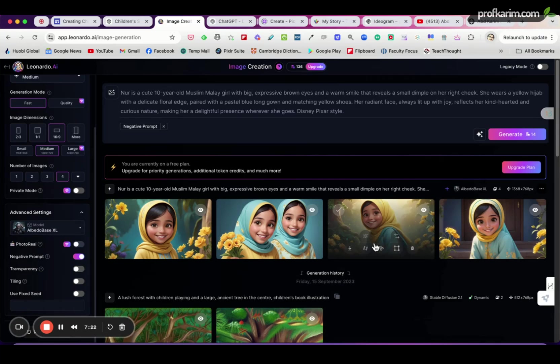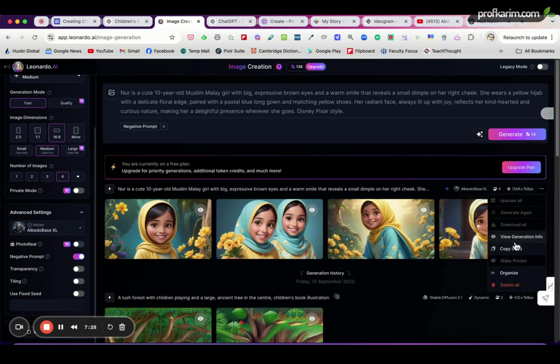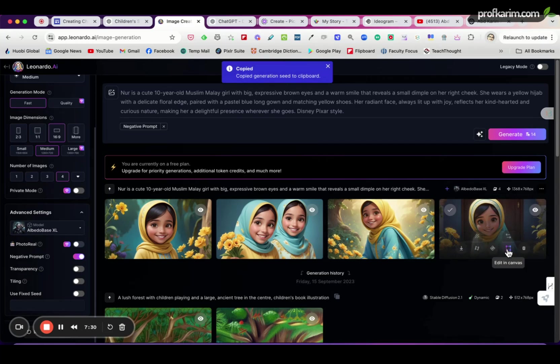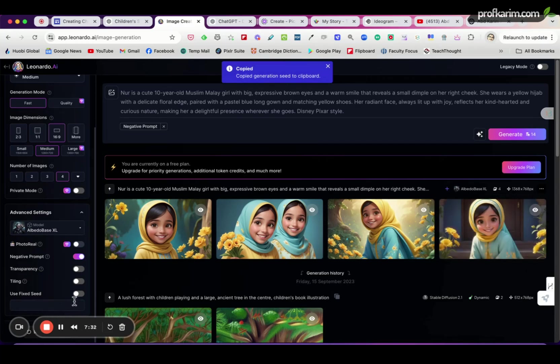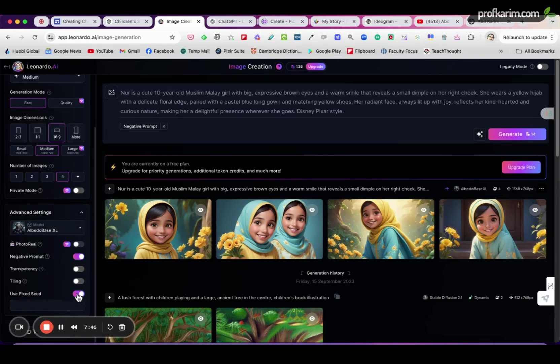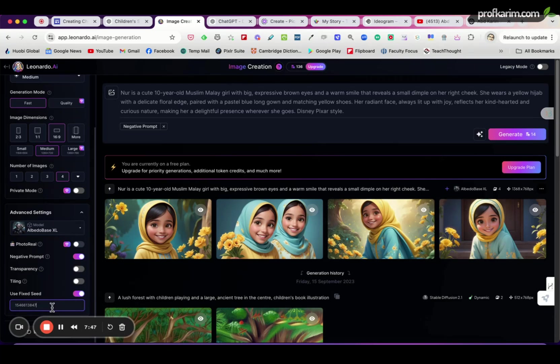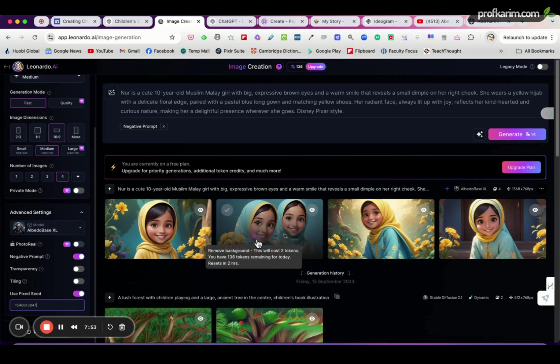So the next step is to go to these three dots here, click this and Copy Seed. Okay, copy seed. And then under Advanced Settings, if you don't see this one just click this to reveal this part, and click turn on Use Fixed Seed and put in the seed number down here. And this will be used as a reference by Leonardo to generate more images.